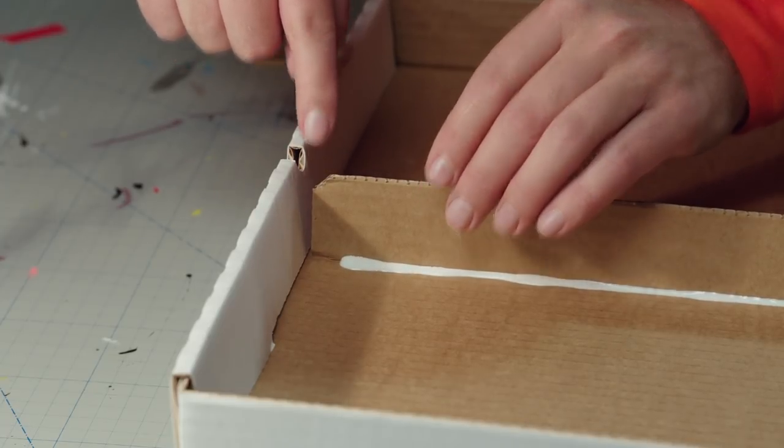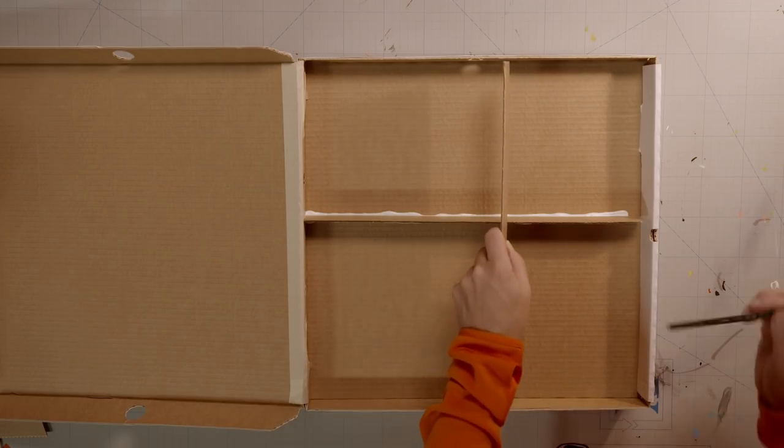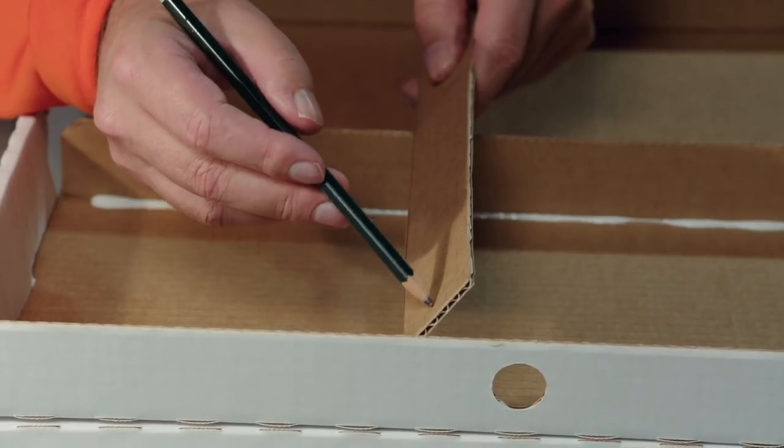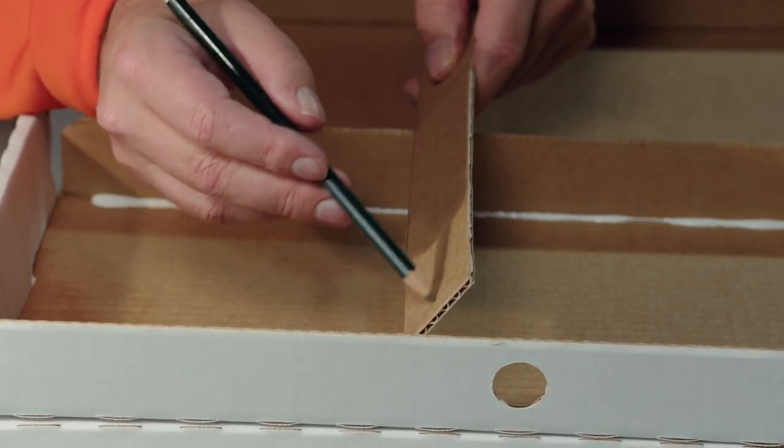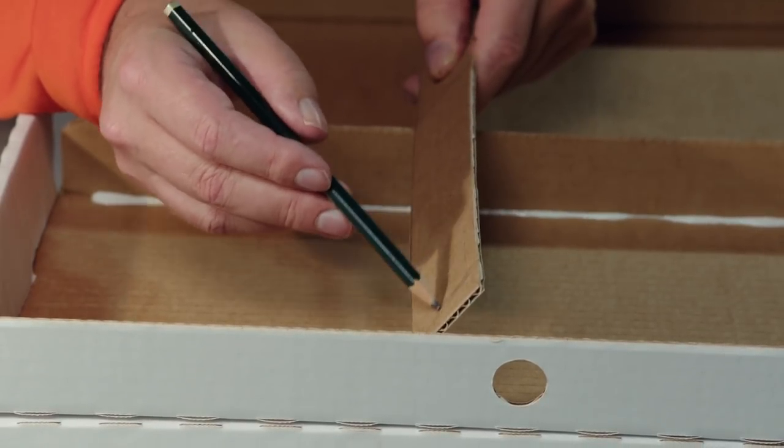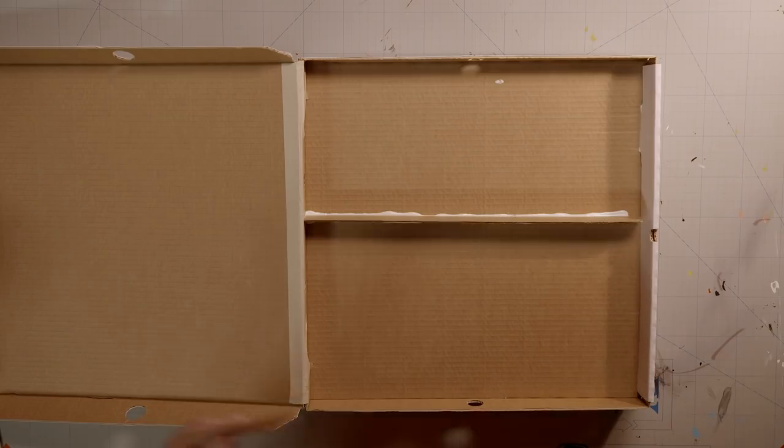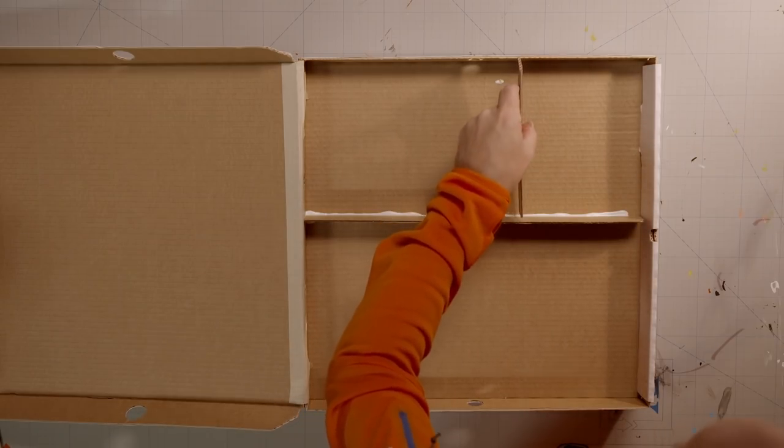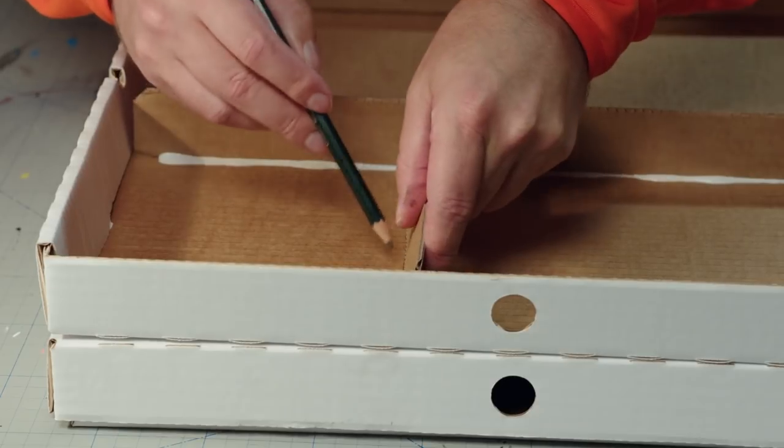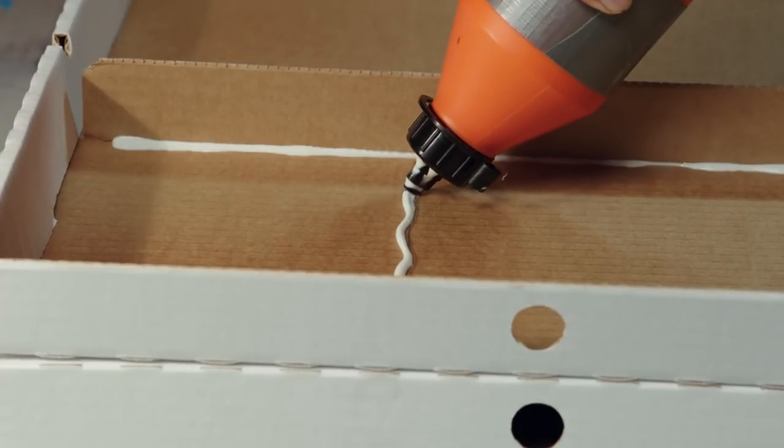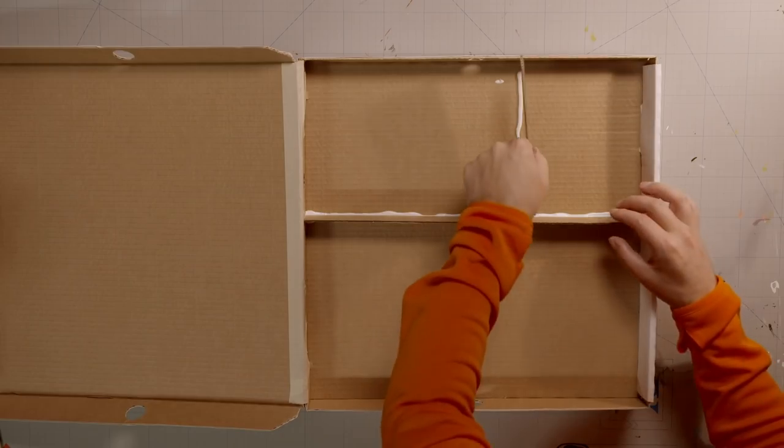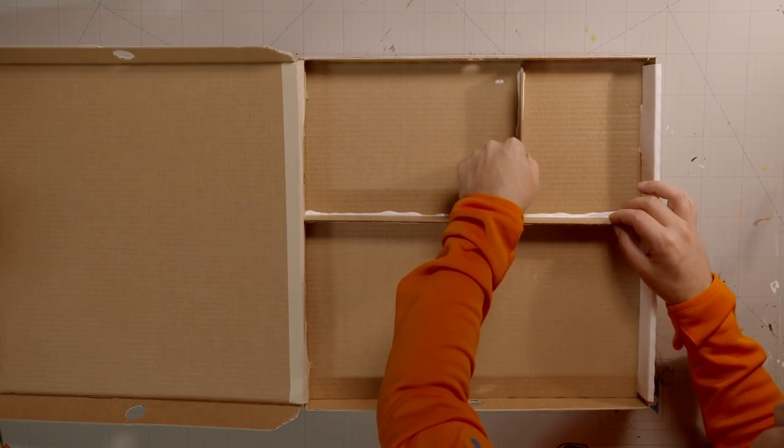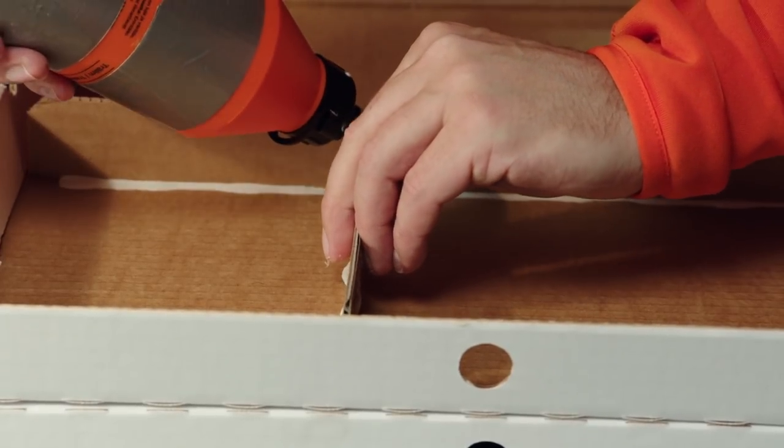Do this again with another strip to make another compartment. Where the lid comes down, cut at an angle. When that is glued on, do the same again with an even smaller strip.